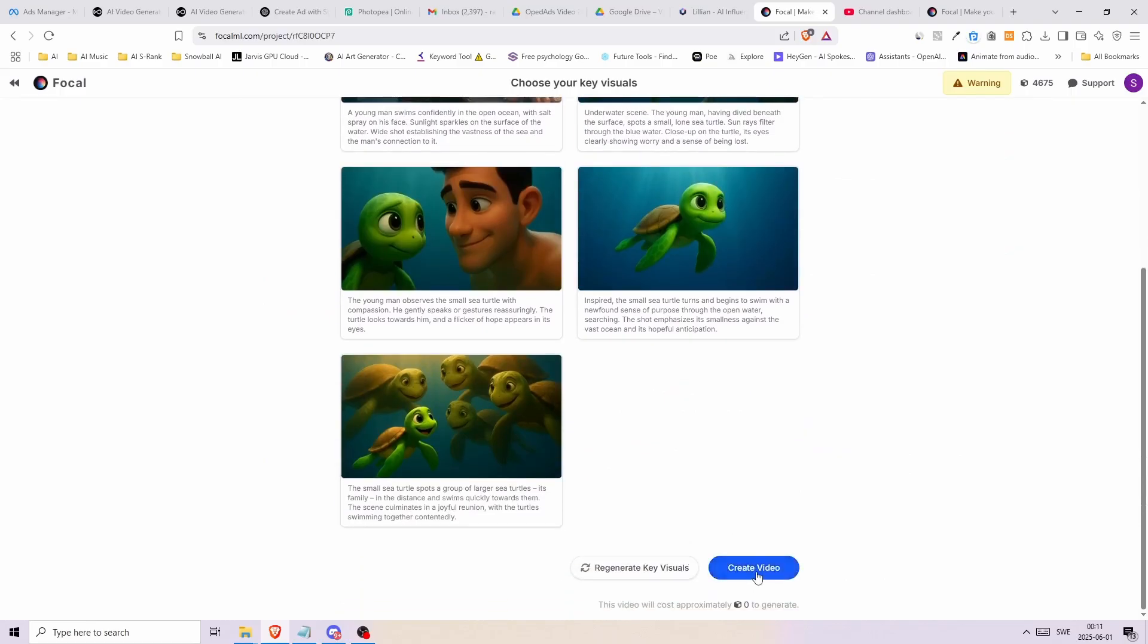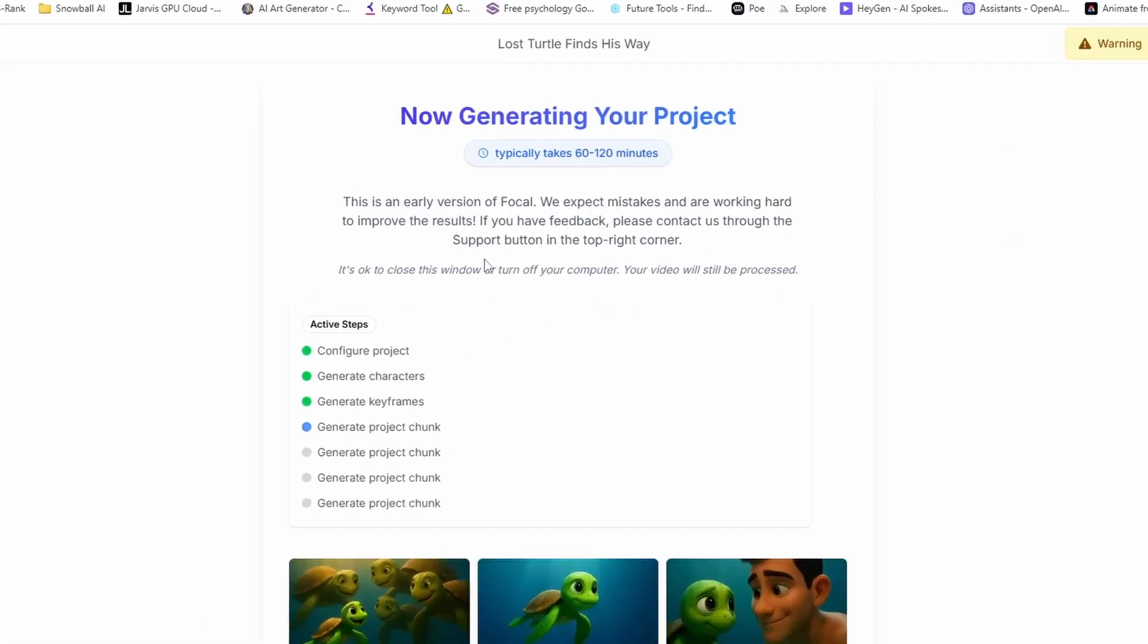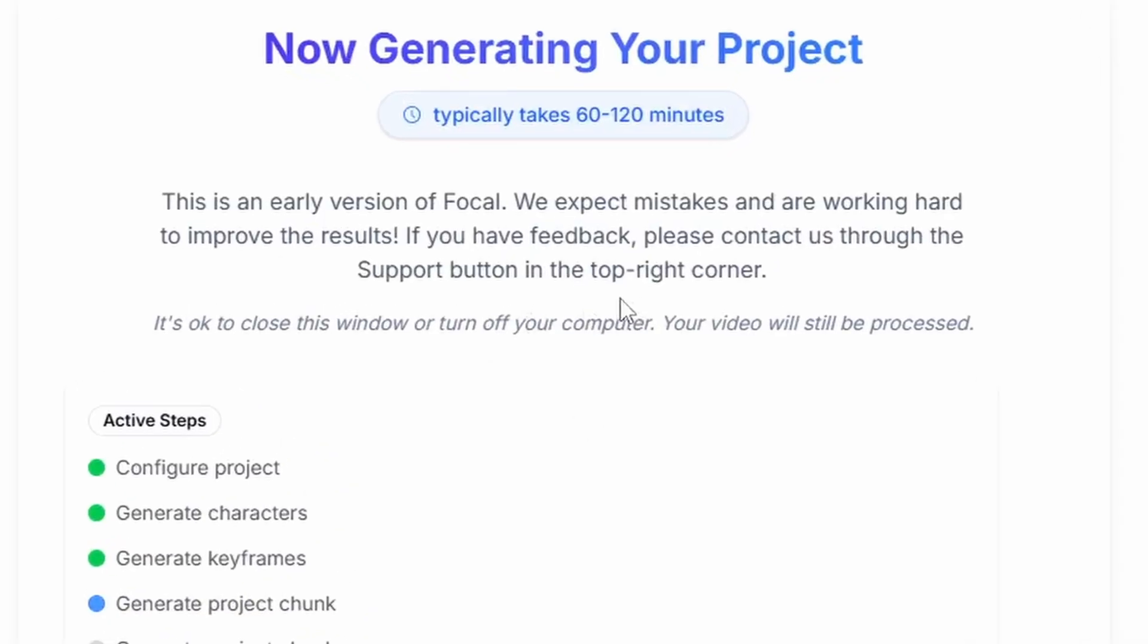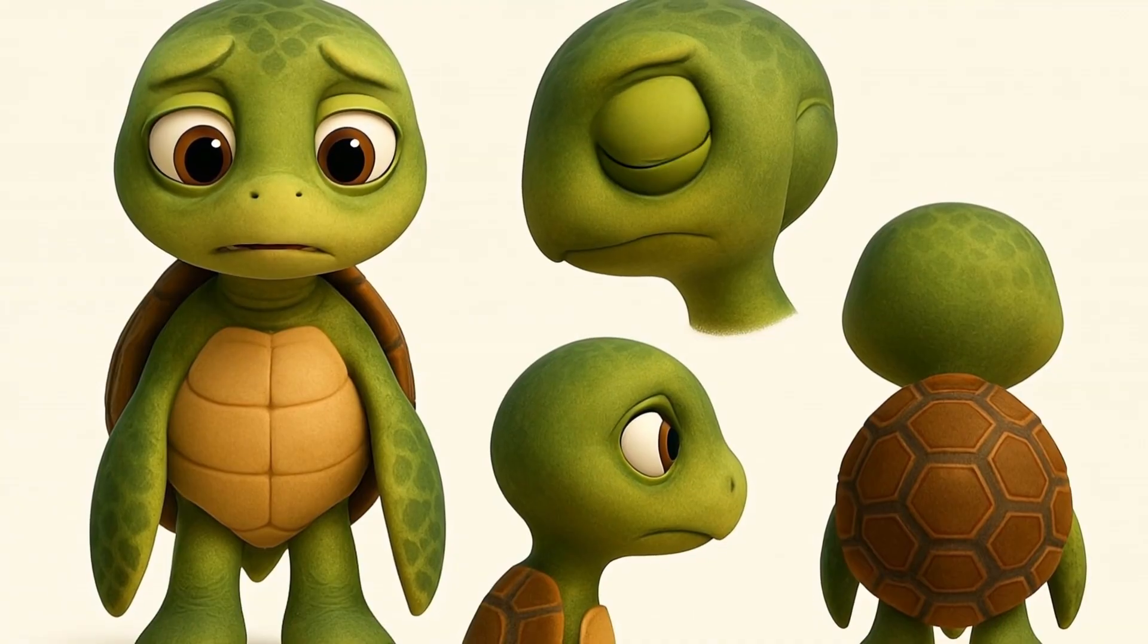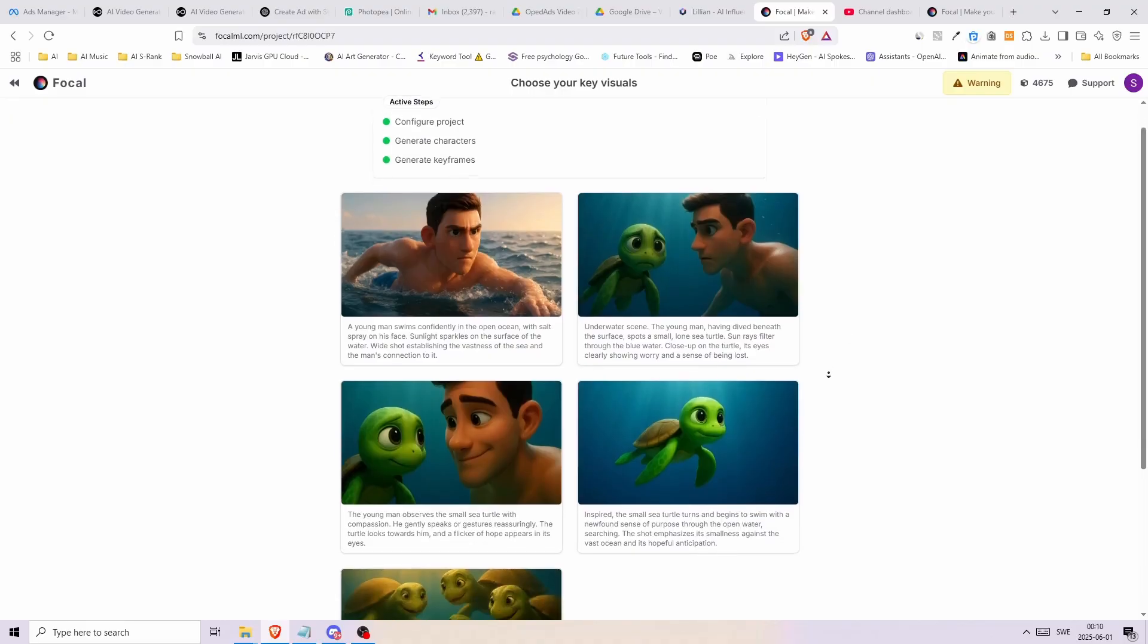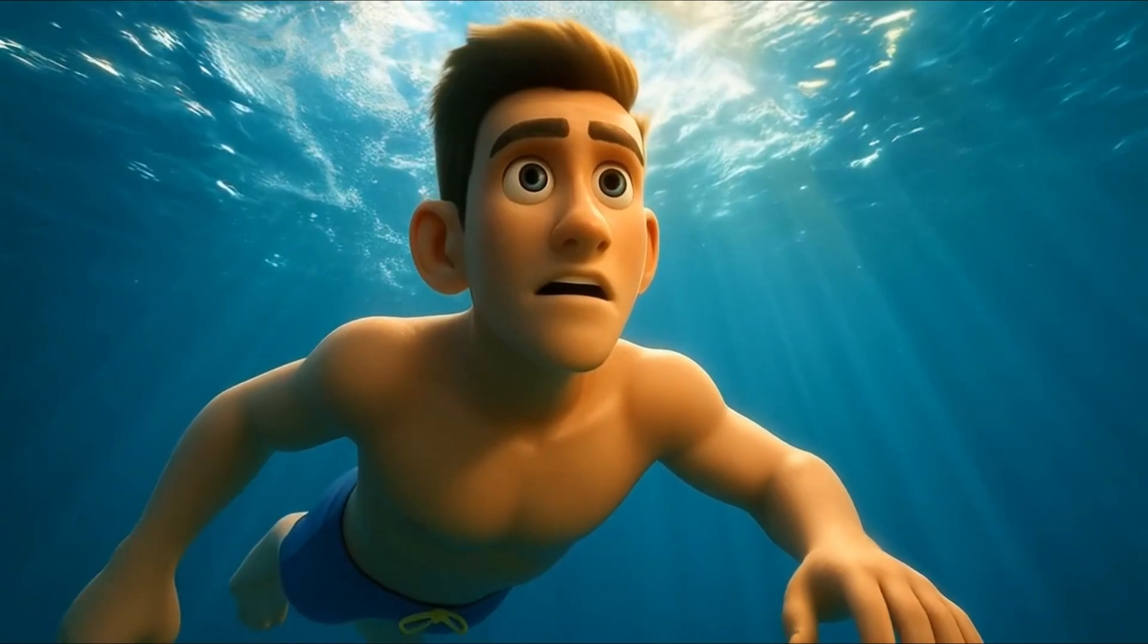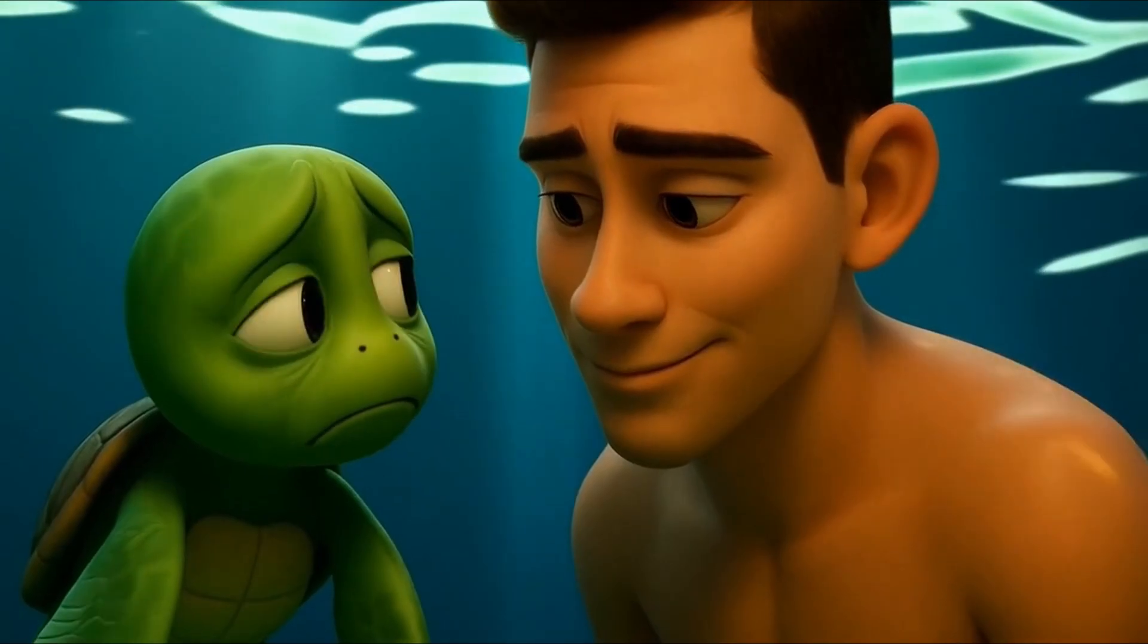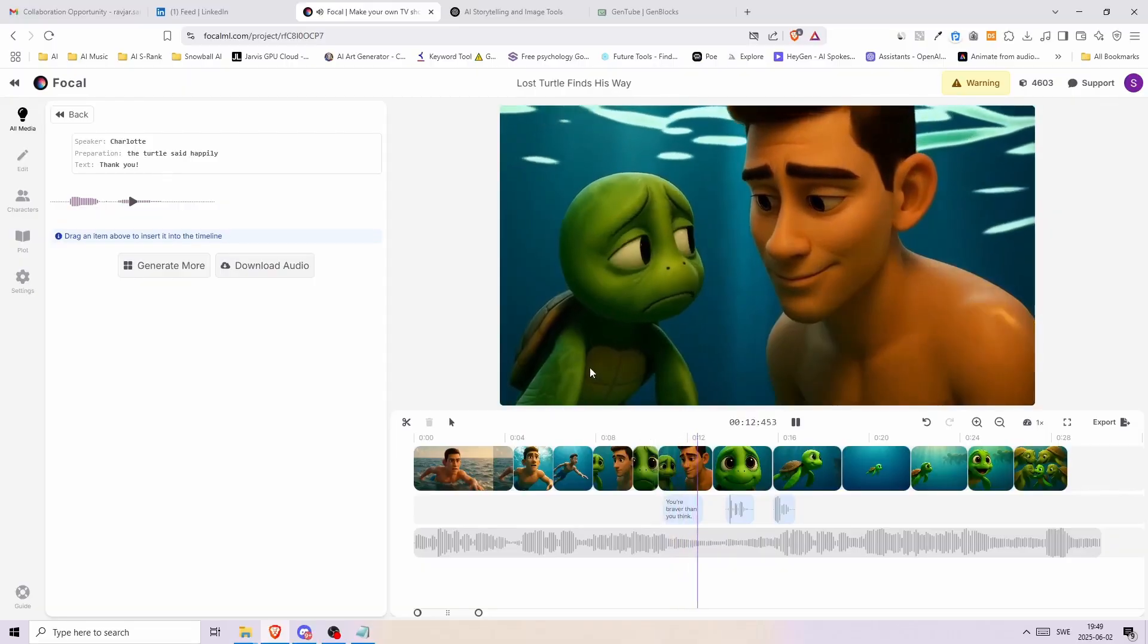In just about an hour or two FocalML generates everything for us. Consistent character sheets, the storyboard, narration, dialogue and including the background music.